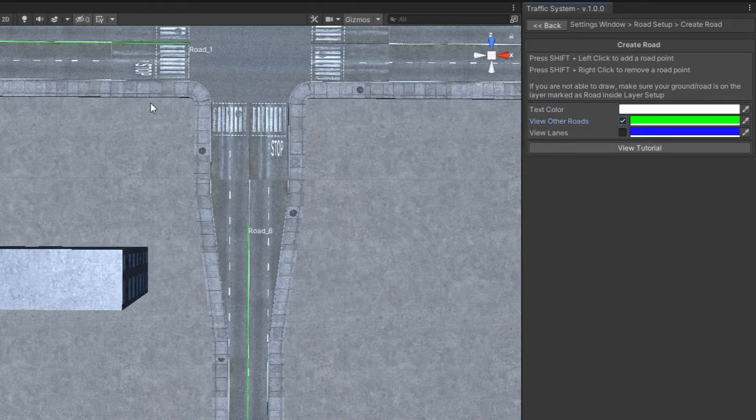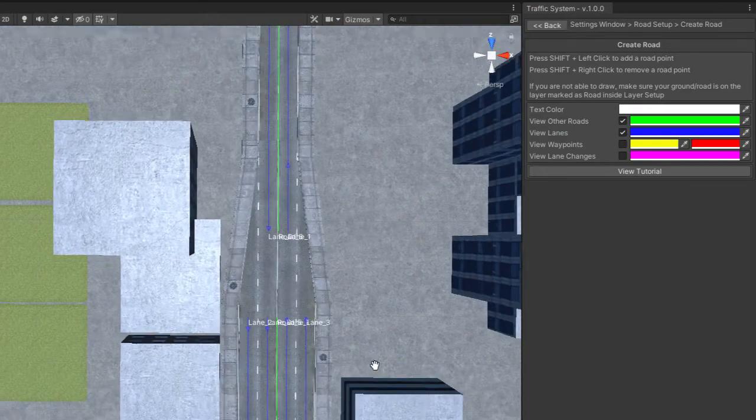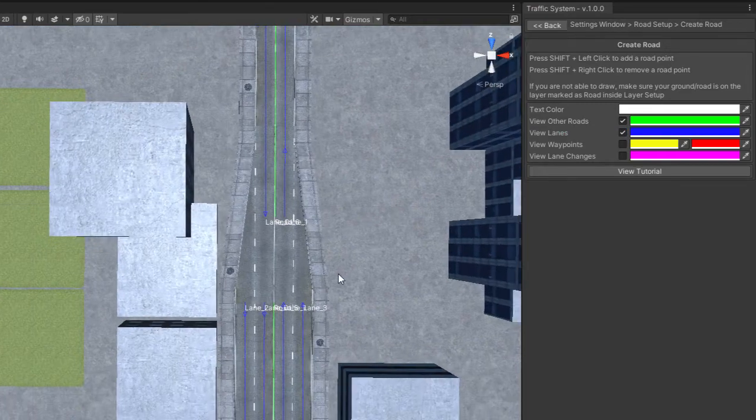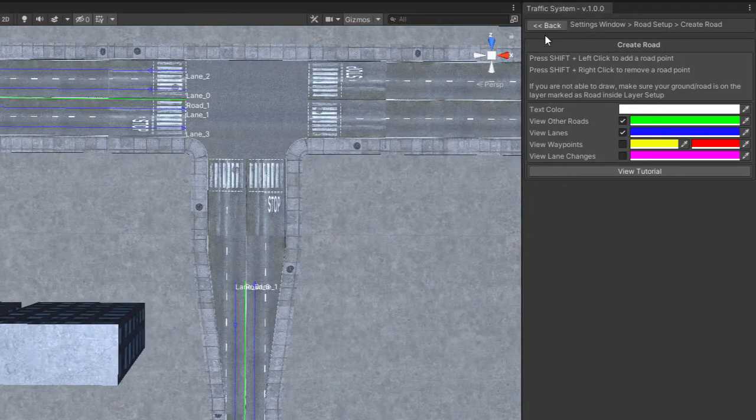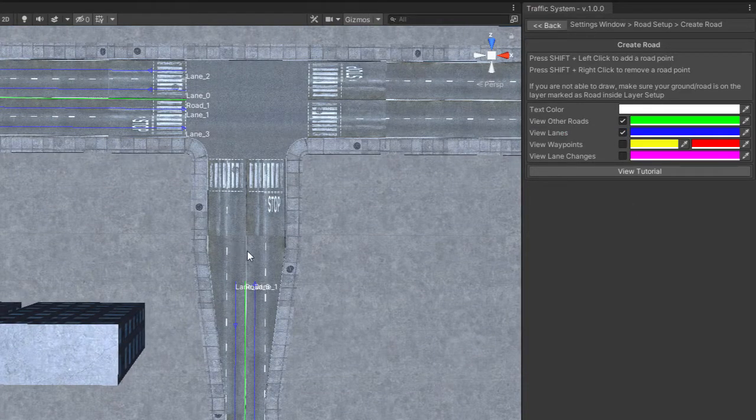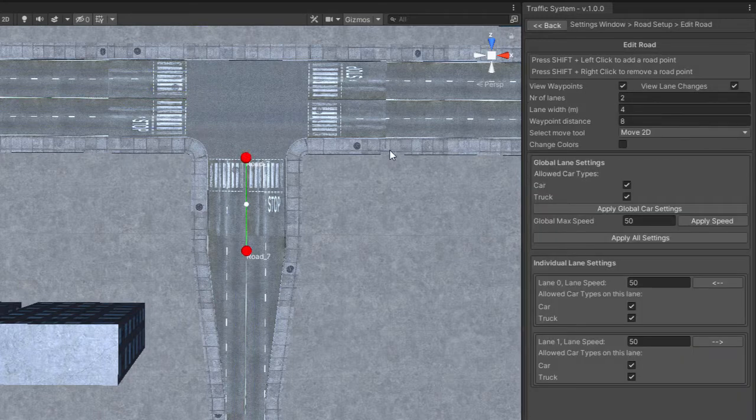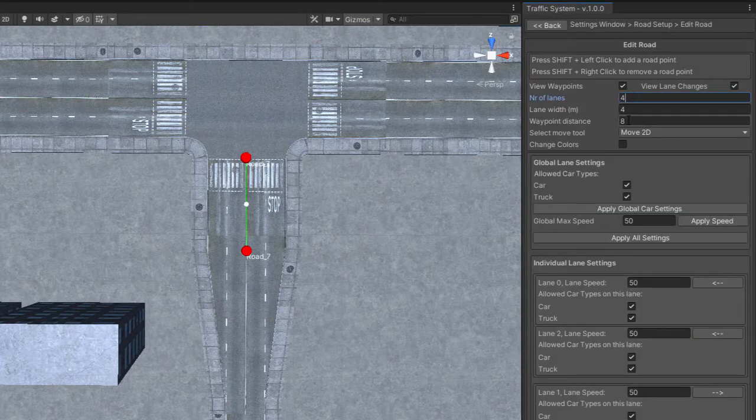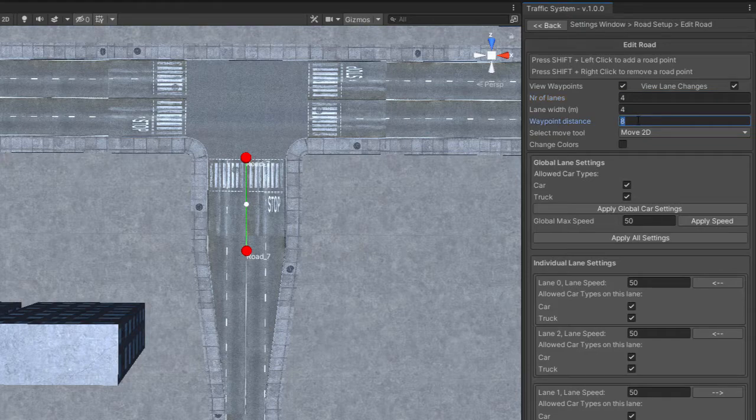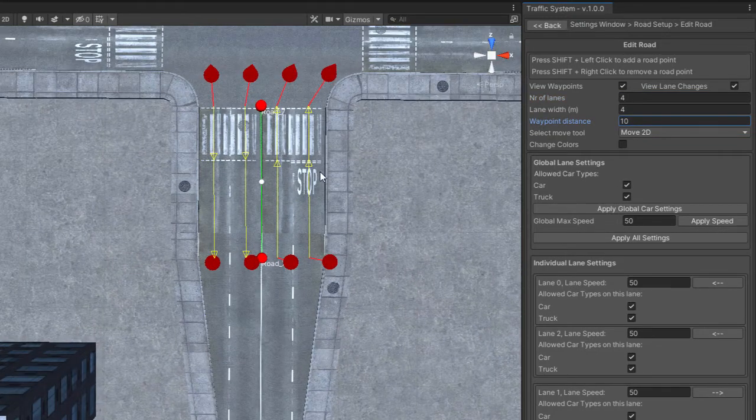You can view other roads or you can view other lanes too. This is helpful for an overview of your roads. Hit Generate Waypoints and you are ready to link your roads.